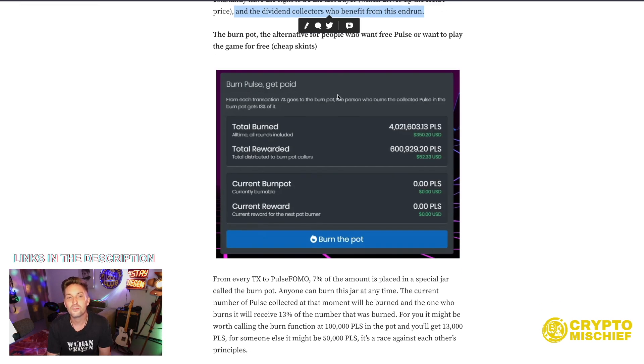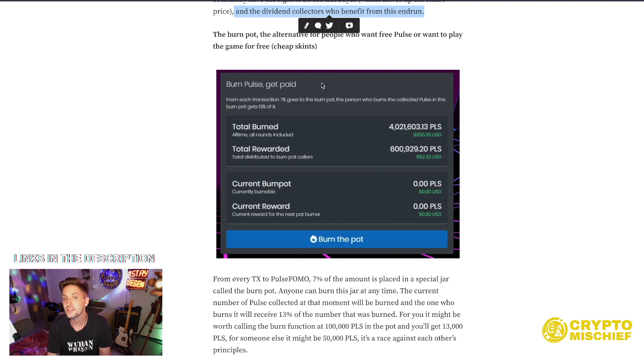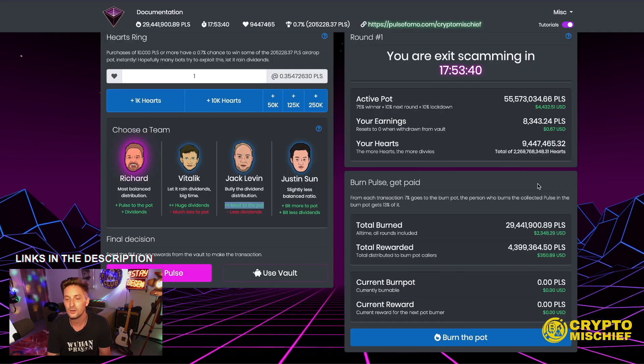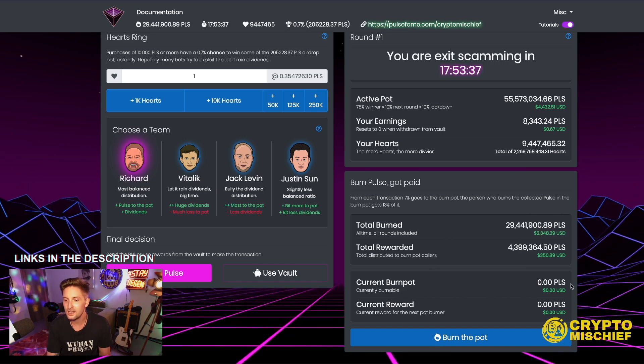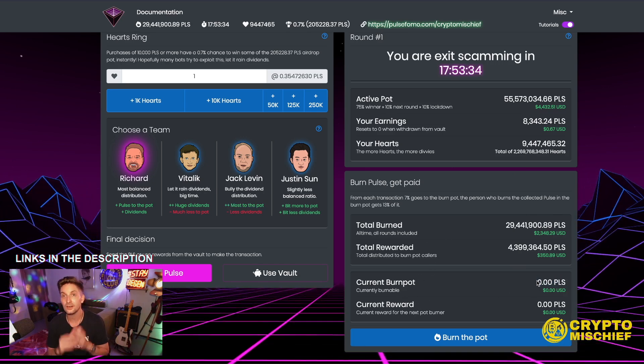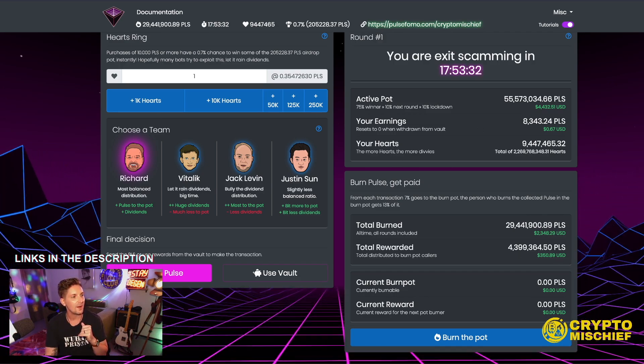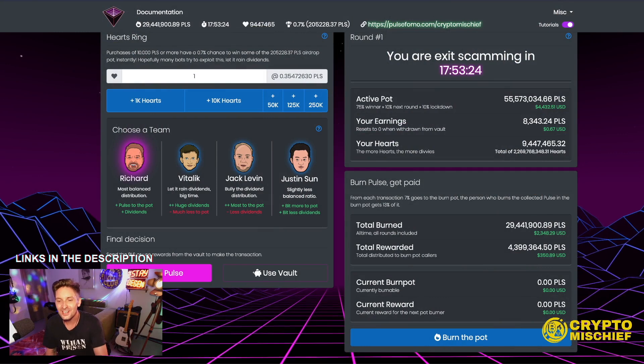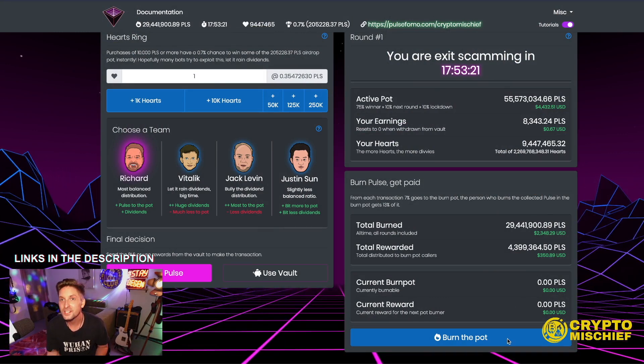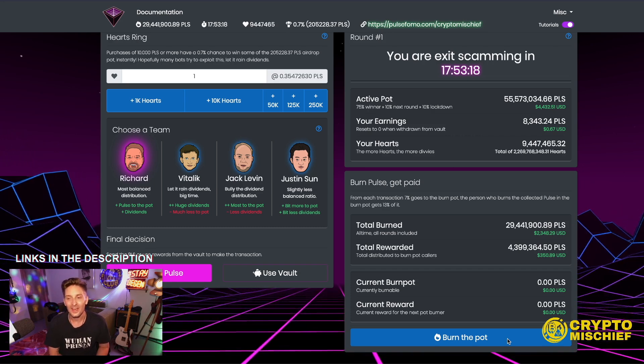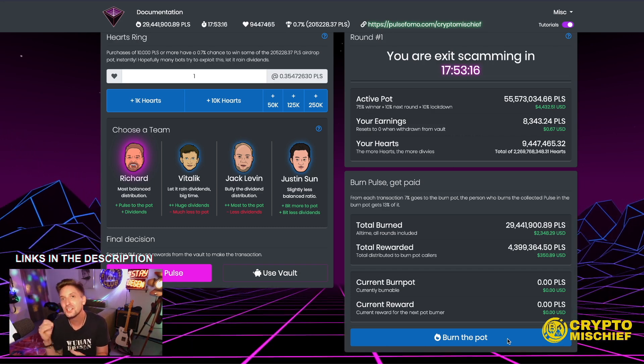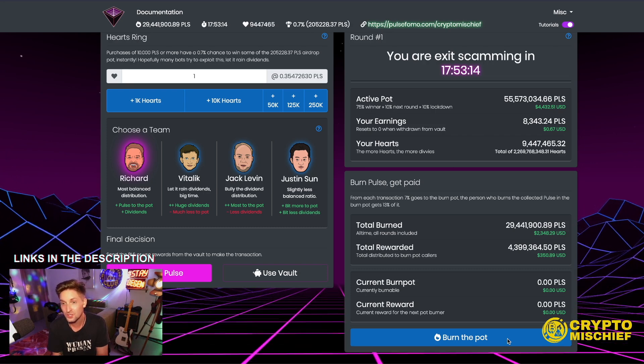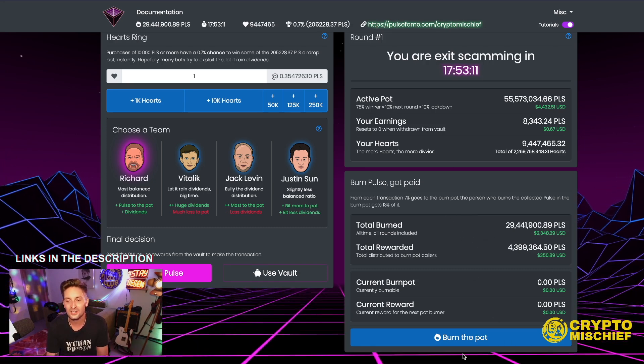The burn pot, the alternative for people who want to free pulse or want to play the game for free. Cheap skins. So here's the burn pulse get paid. For each transaction, 7% goes to the burn pot. The person who burns the collective pulse in the burn pot gets 13% of that 7% of the burn pot. So for example, right now, the burn pot has in it nothing. It's been burned out. So all you have to do is sit here and wait. Pretty much waiting like this. And then when you see that suddenly some PLS has gone in here, snipe. Probably someone's already bought this. Every time you see it, snipe it, snipe it, snipe it. And you get yourself free pulse just by watching this contract.